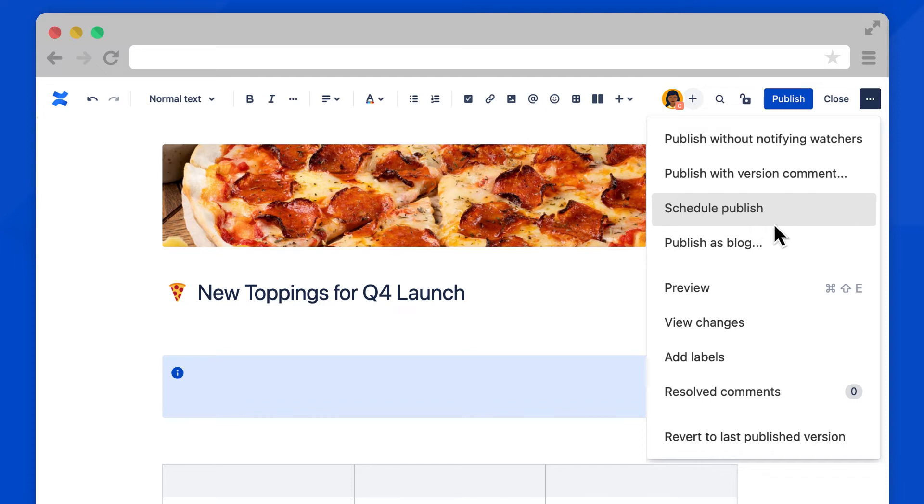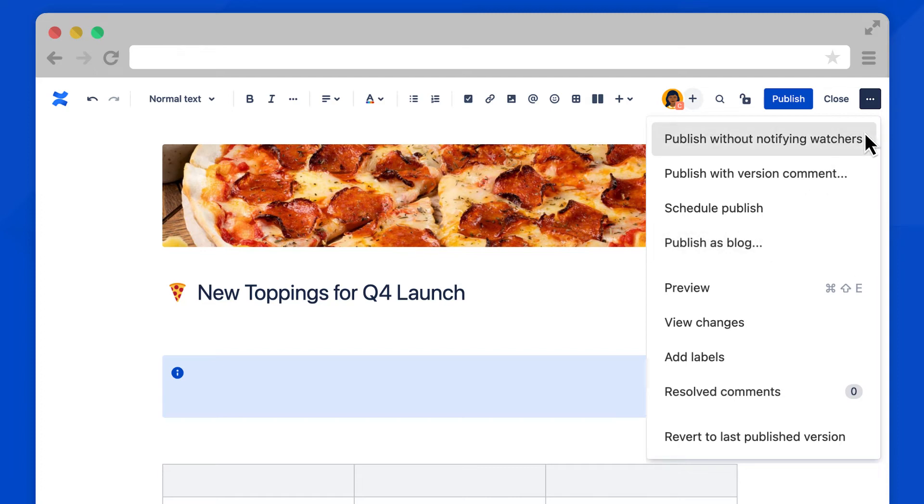And you also have the option to publish this content as a blog instead of a page. For this example, let's publish without notifying watchers.